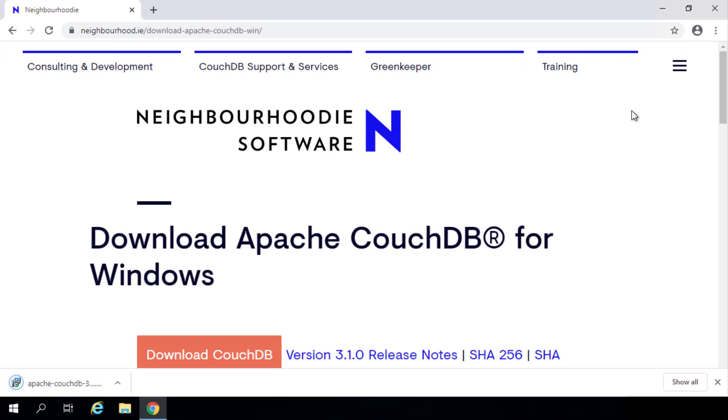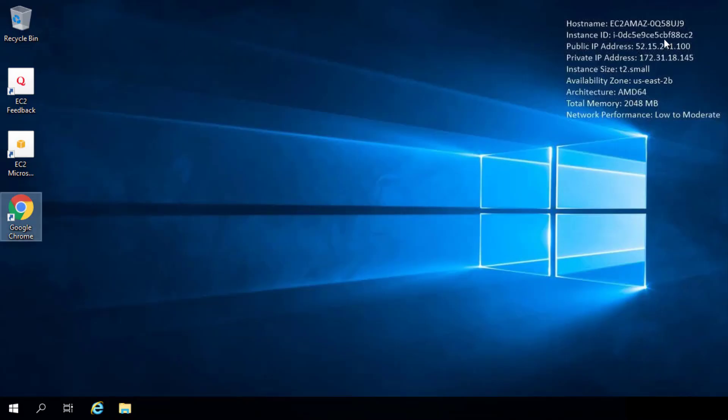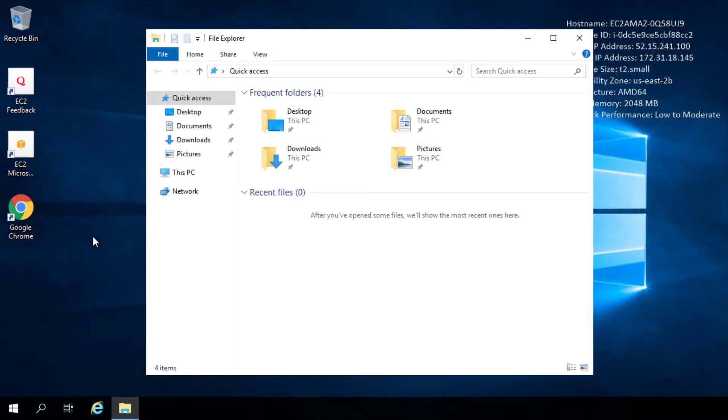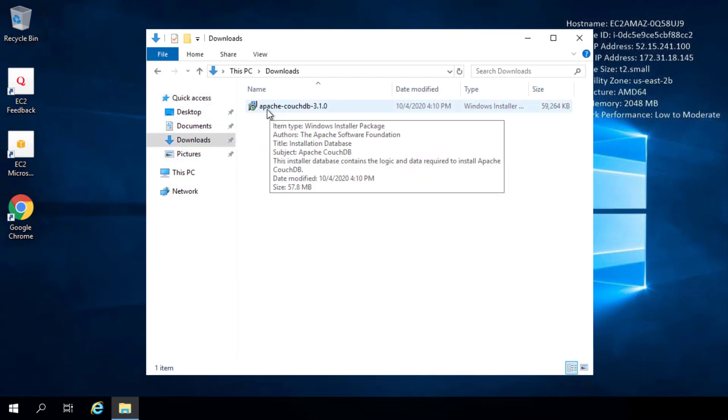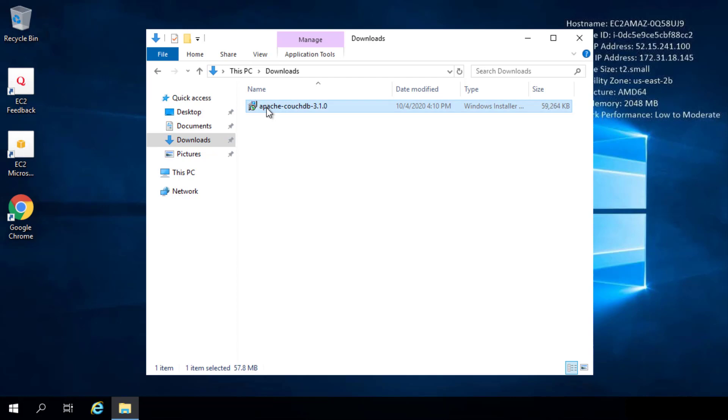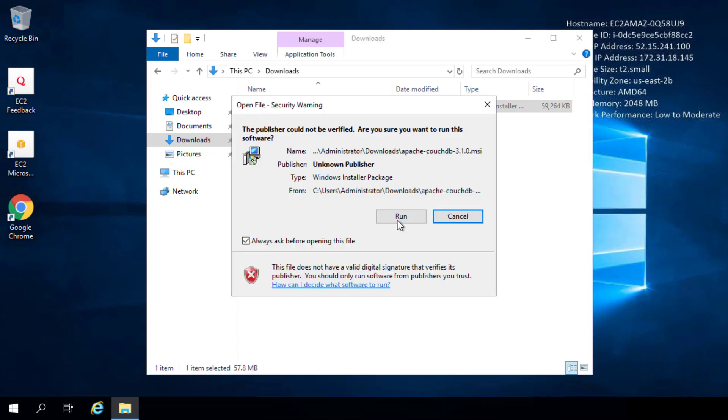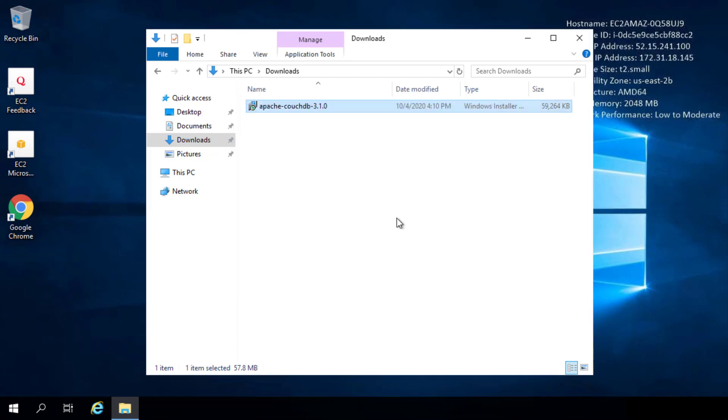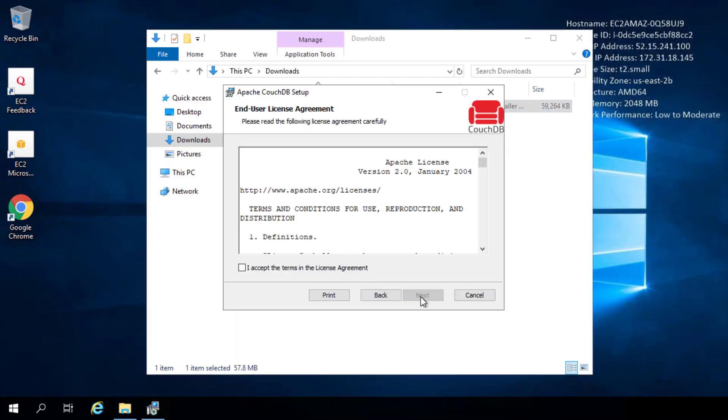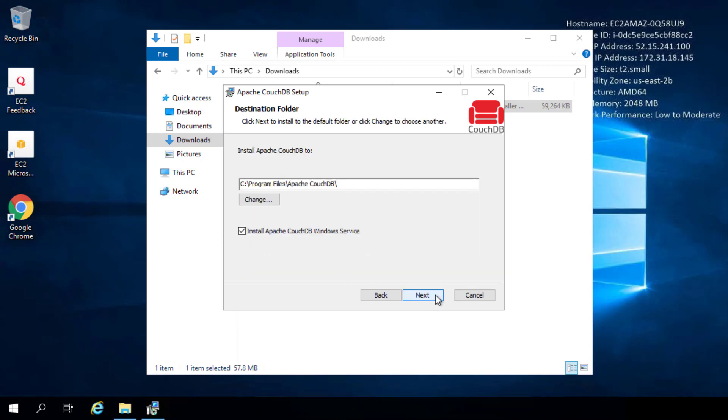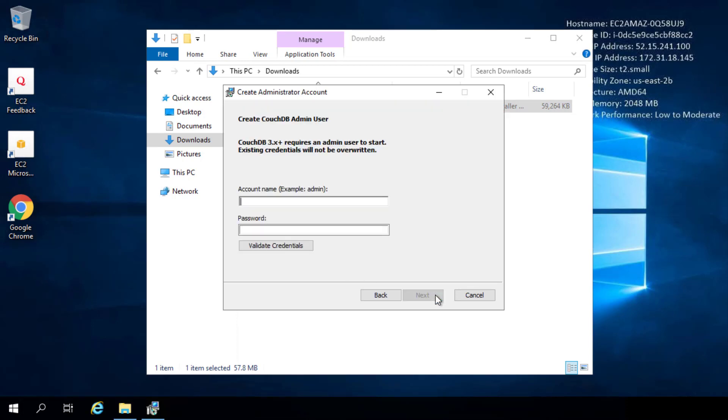Great, now once this is downloaded I'm going to close that window and then navigate to my downloads folder, and here's the installer for Apache CouchDB. So I'll double-click on that. Click run. Just going to accept the defaults here.